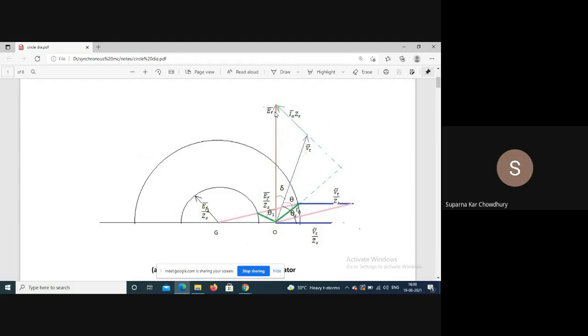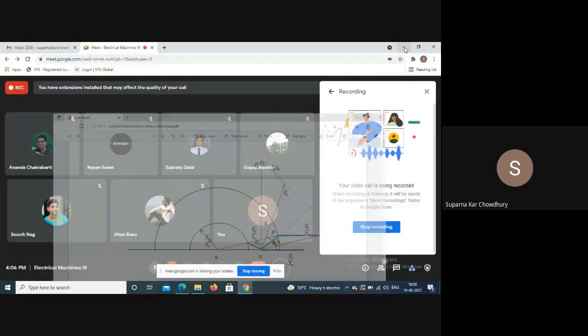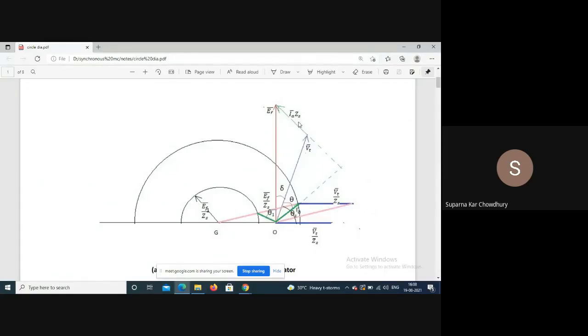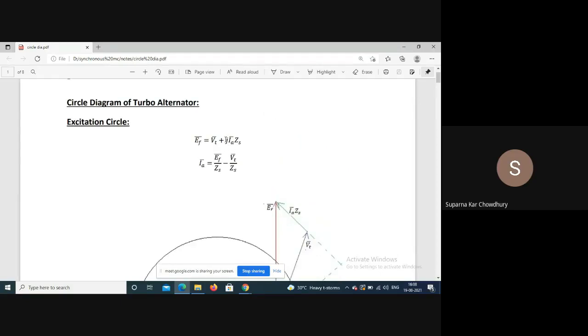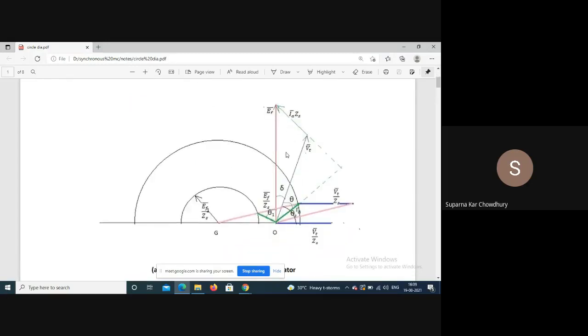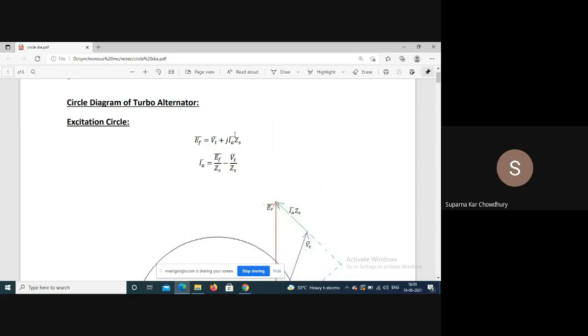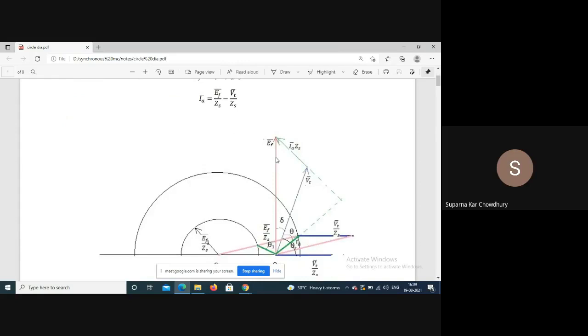If we draw the phasor diagram, this is Ef, and this is terminal voltage Vt. So Vt plus Ia·Zs is equal to Ef. This is Ia, and this angle is theta.